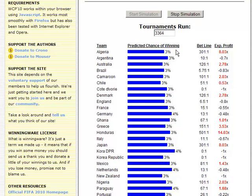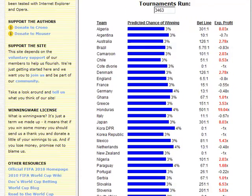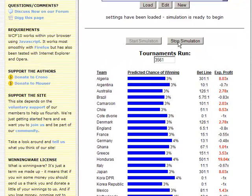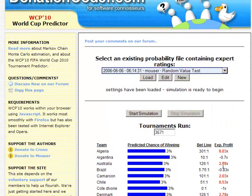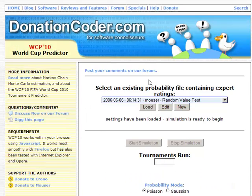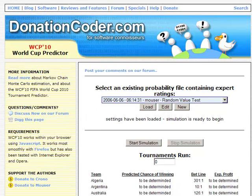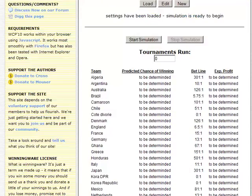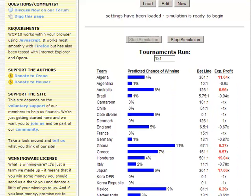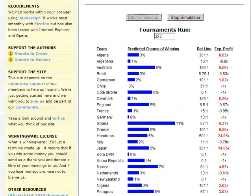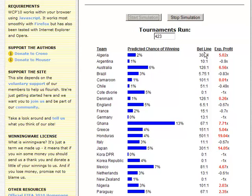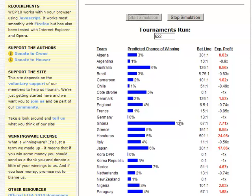Now let's stop this and load a random set of ratings — which again is just as useless. However, it will give you a better picture. Let's run the tournaments. In this configuration some teams play well against others, and you can see that in this random set of ratings Ghana is favored to win the tournament.